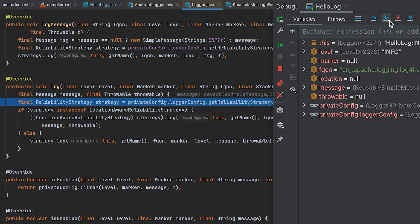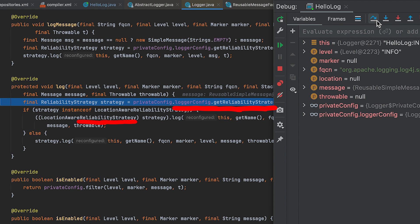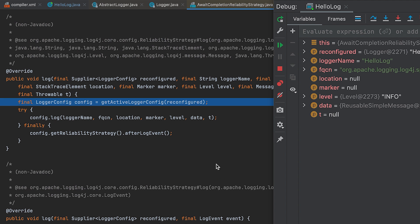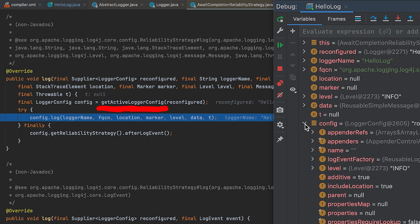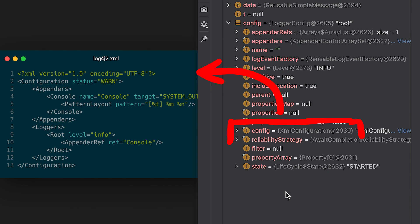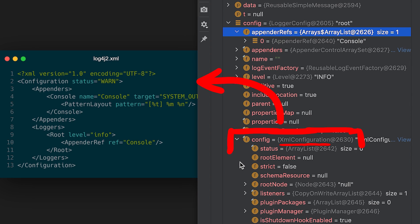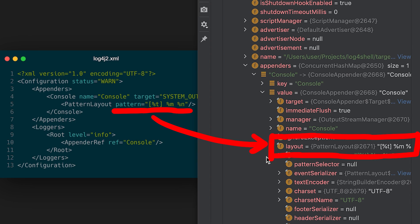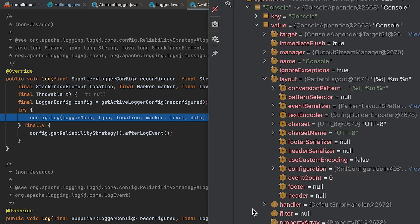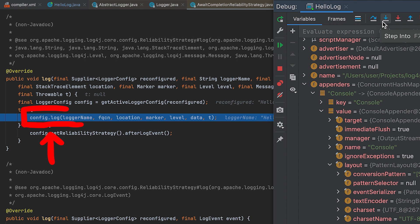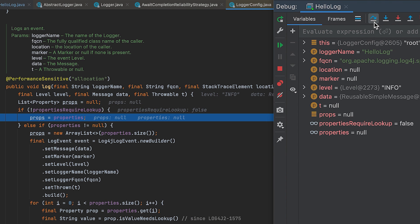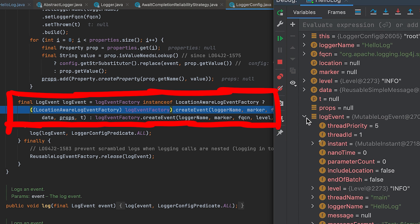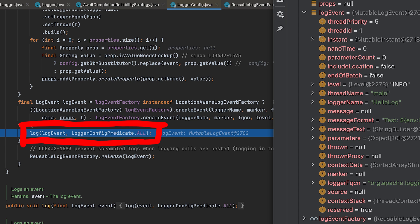Here we call log, and finally a bit more code. We get a reliability strategy from the config and call log on it as well. Then we get the active logger config — basically our XML config file. Here the config is an XML configuration, the appender configured was console, and the log layout can be seen here as well. With this logger config we now go to log our message. In there we create an event from our logger message, so our reusable SimpleMessage is turned into a full blown log event object, and then we log the event.